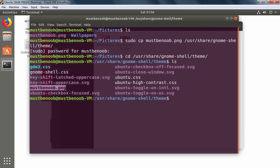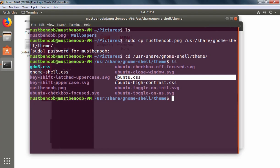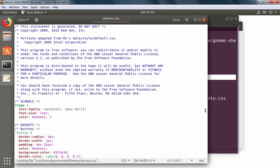Now we need to modify this file named ubuntu.css. So I am going to run command sudo gedit ubuntu.css. Here you can see the first line says this style sheet is generated. Do not edit it unless you know what exactly you are going to do.